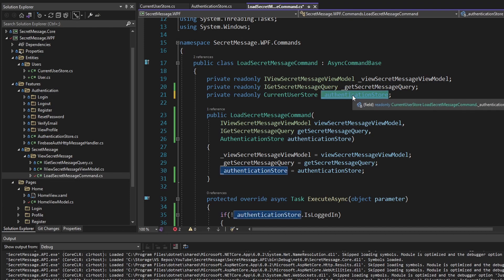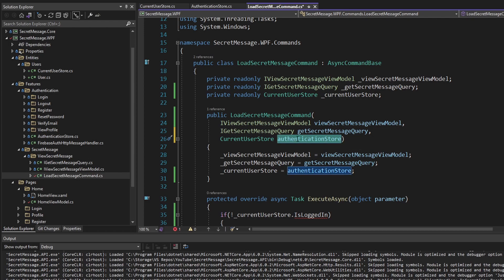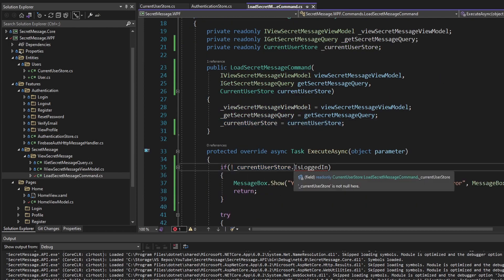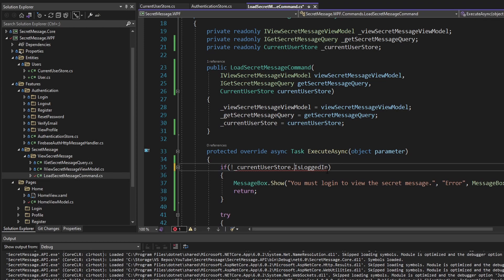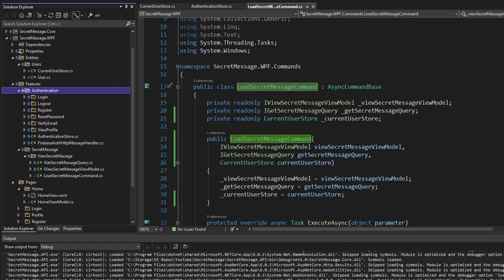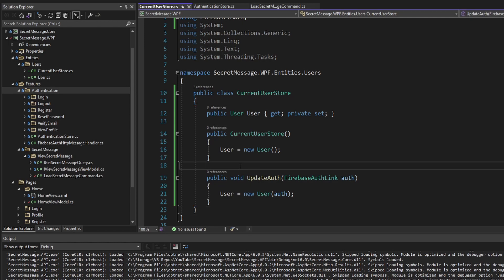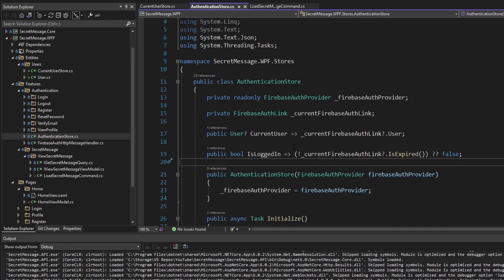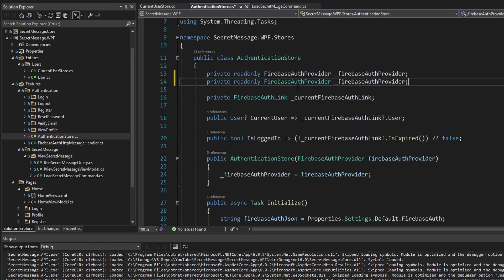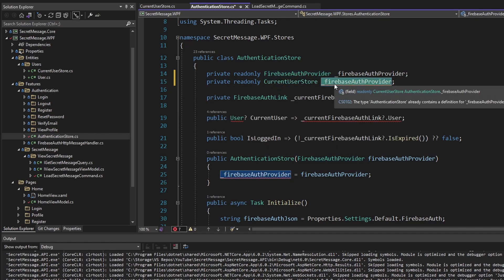Let's import the CurrentUserStore, rename the field, fix the constructor parameter. Now to check if the user is logged in, we dig into the CurrentUserStore, grab the user — which will never be null — and check IsLoggedIn. So now this LoadSecretMessage command no longer depends on the authentication feature. But now we need to update this state in the CurrentUserStore to represent the logged-in user. Our AuthenticationStore in the authentication feature can reference the CurrentUserStore for that.